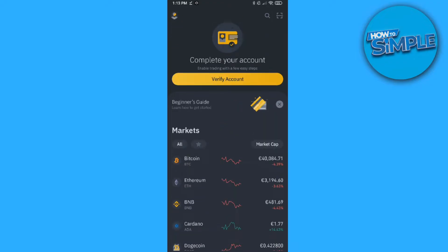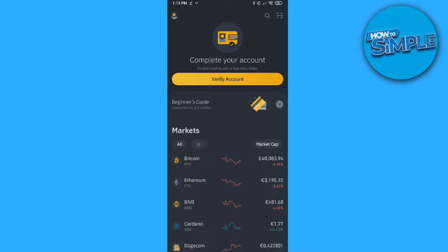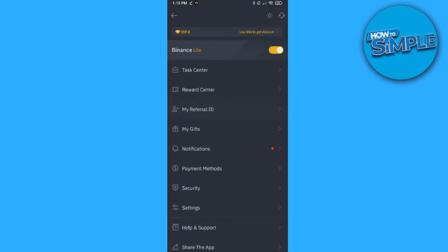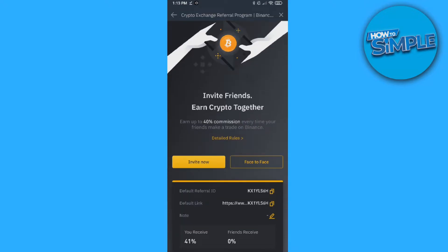What you want to do is go to the Binance app if you're on your phone, but you can also go to binance.com on your PC — it basically works the same way. Then go to your account at the top right, and go to My Referral ID. Here is the page where it shows your referral ID.